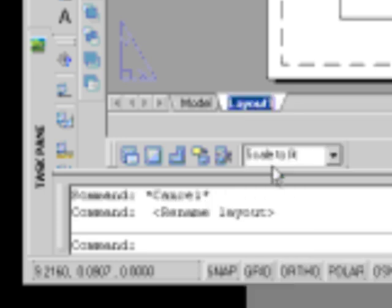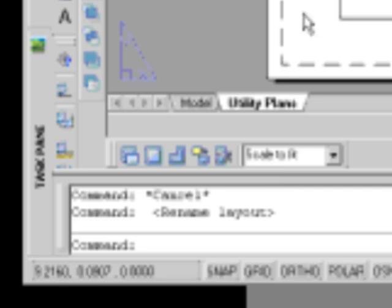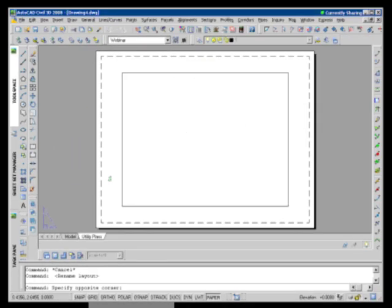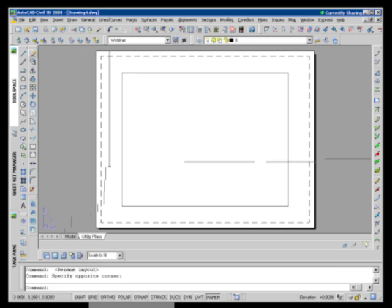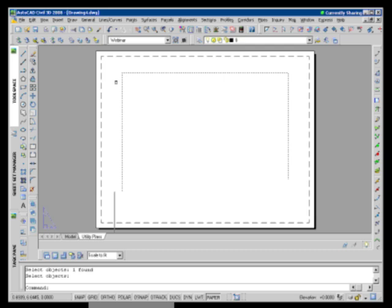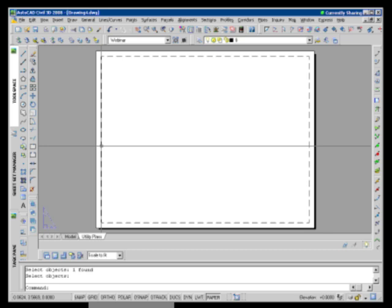First thing, right out of the box whenever I create a layout, I'm going to highlight the tab itself and we'll say Rename. And we'll give it something that's going to be more meaningful to us later. So we'll say Utility Plan. That'll work for us. And because I don't want anything to be magic, I've got a viewport that exists on the screen already. I'm just going to go ahead and delete that and we won't worry about the one that's there.